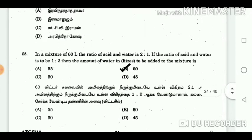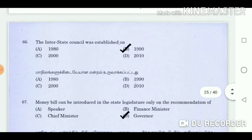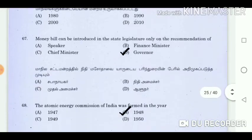Question 65: In a mixture of 60 litres, the ratio of acid and water is 2 is to 1. If the ratio of acid and water is to be 1 is to 2, then the amount of water in litres to be added to the mixture is? Answer: 60. Question 66: The Interstate Council was established on? Answer: 1990.